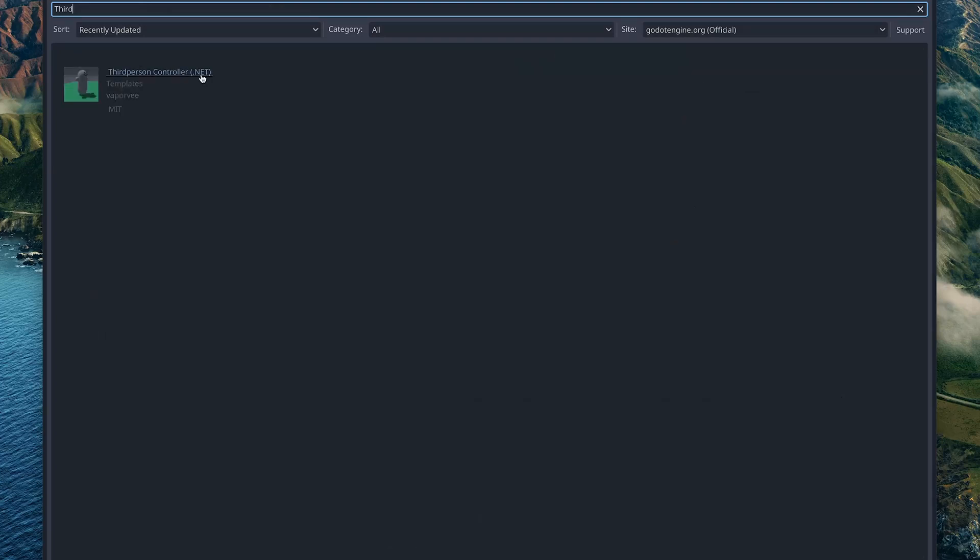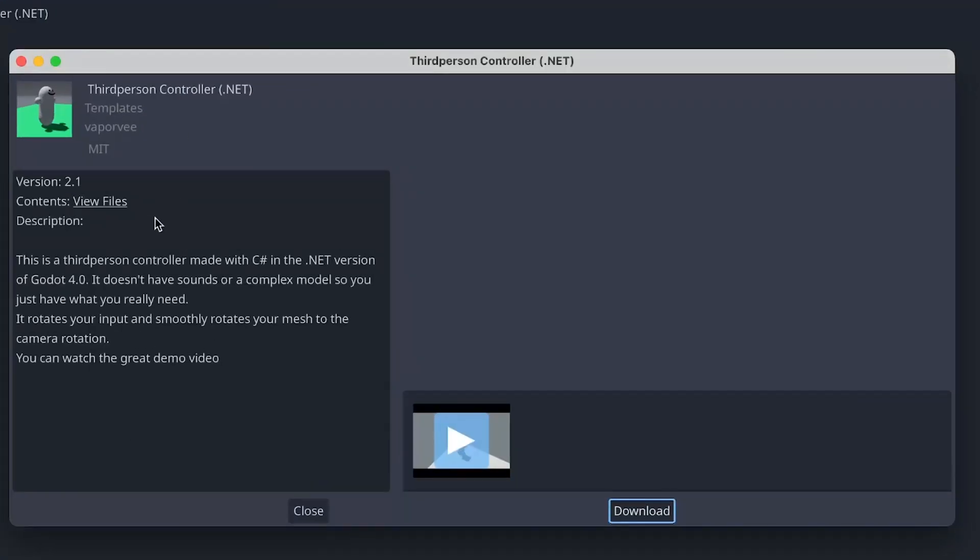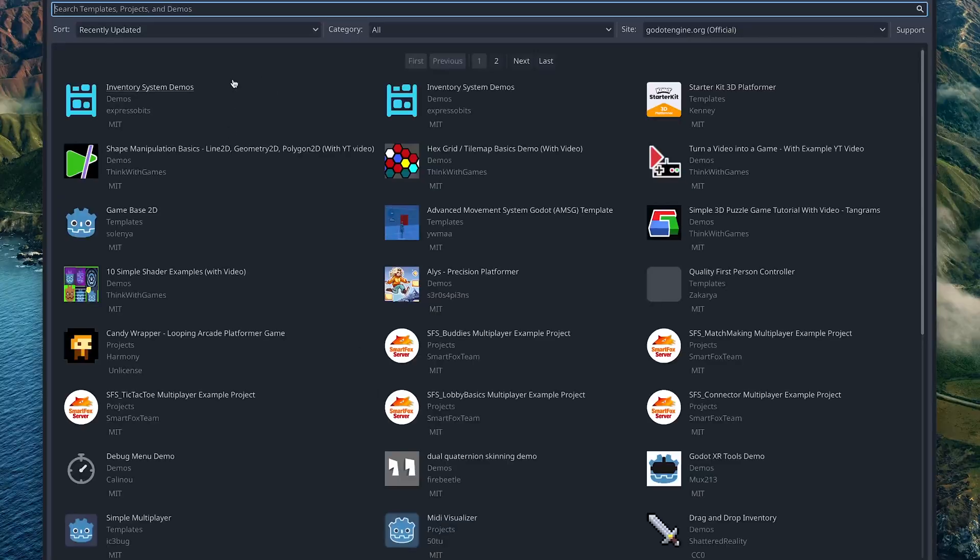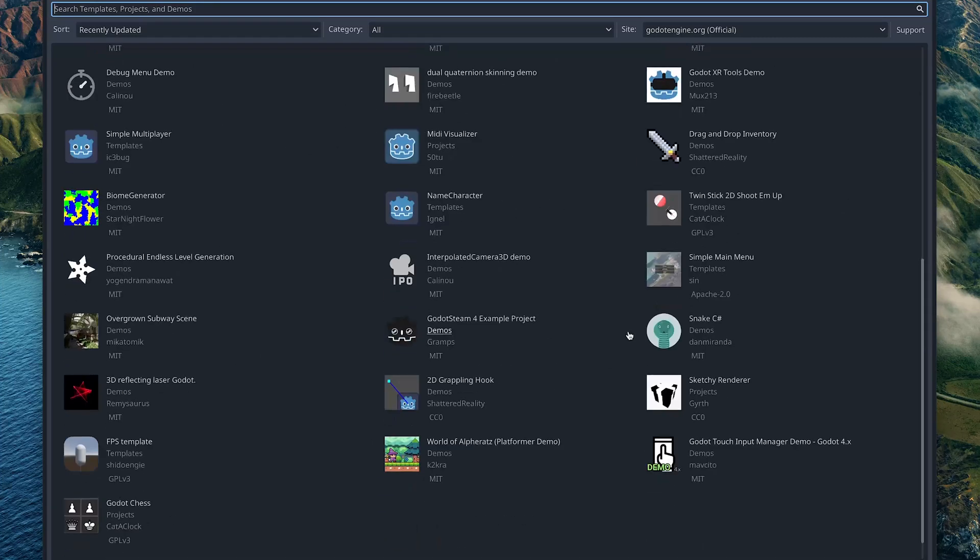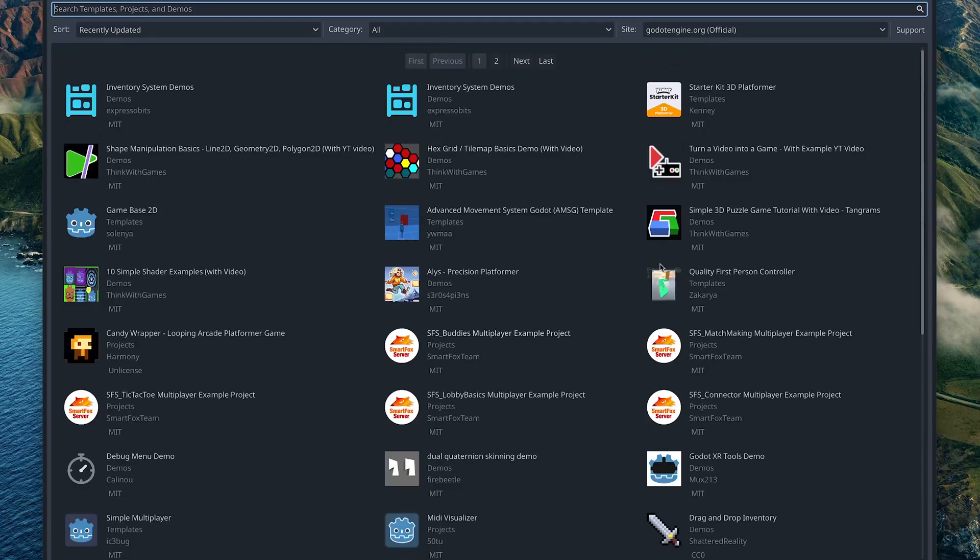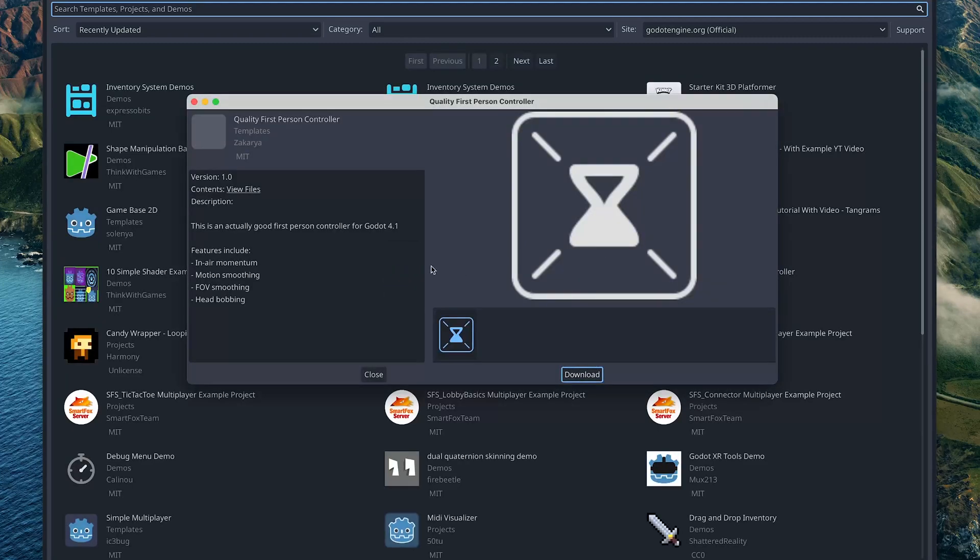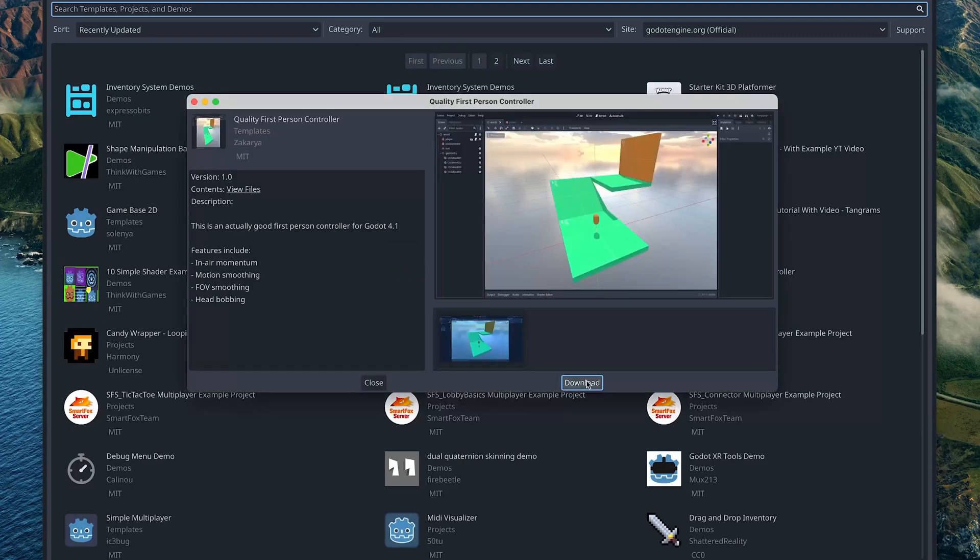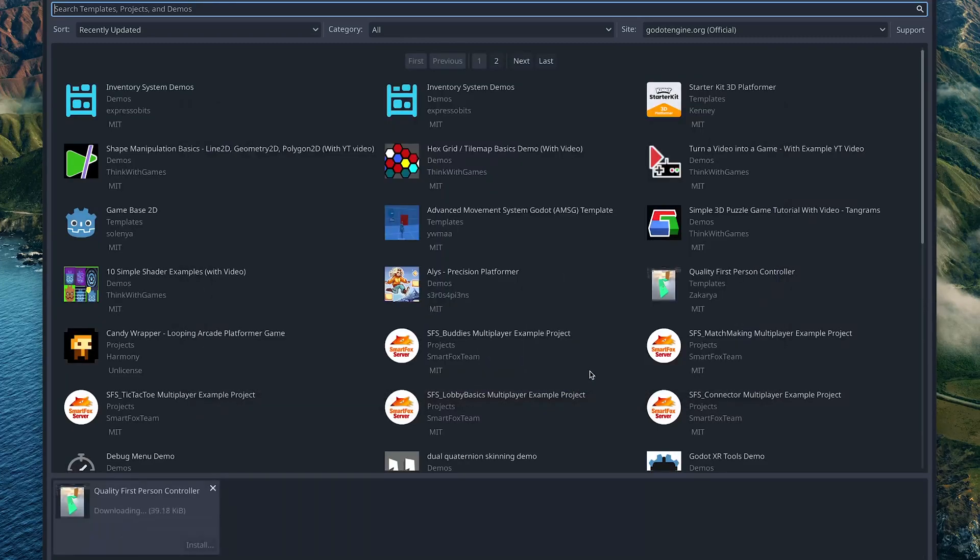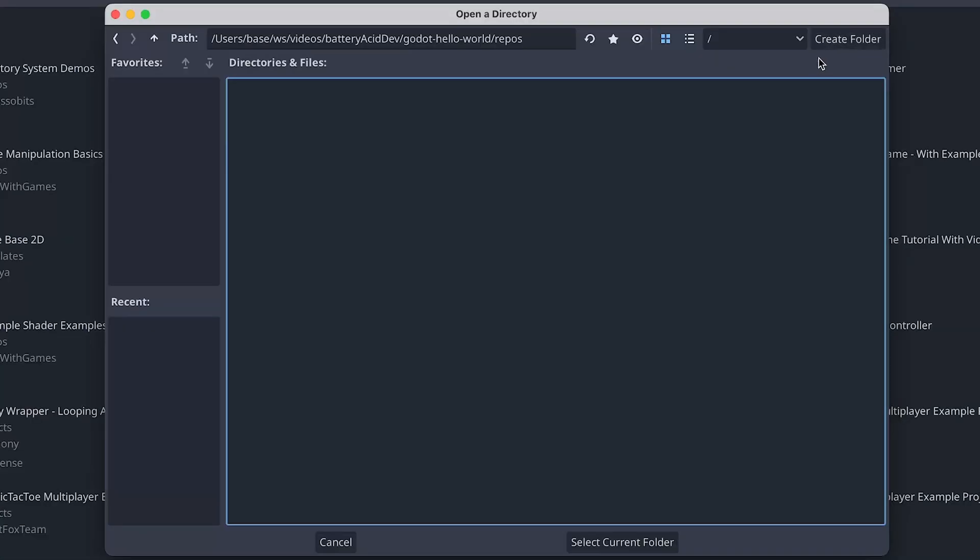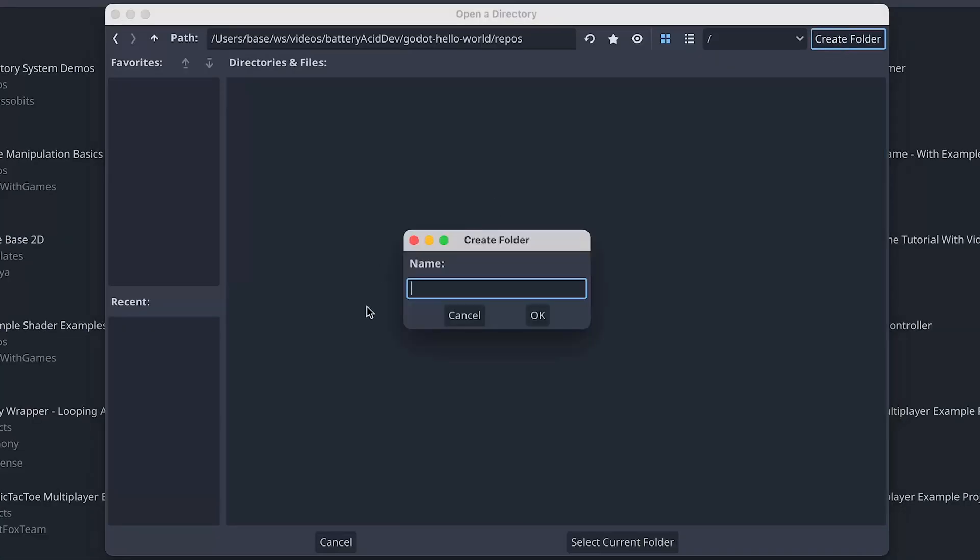I don't know why it says dot net. That might mean it's written in C sharp. I really want to try to stick with something that's written in the GDScript. So let's just take this and have a look at what it is. I'm going to go ahead and download that. So let's just call this Godot or Godot, I'm not really sure the pronunciation here. Hello world. And then let's create a folder.